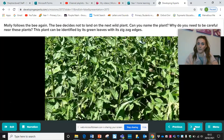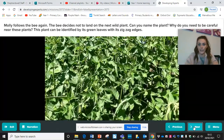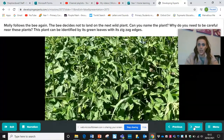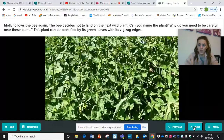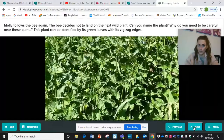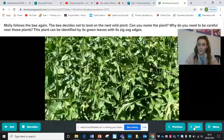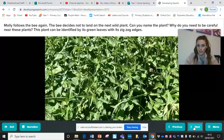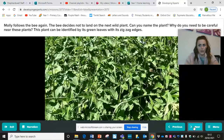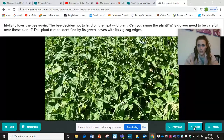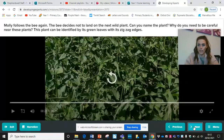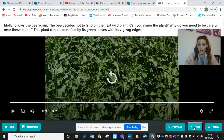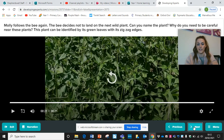Molly follows the bee again. The bee decides not to land on the next wild plant. Can you name the plant? Why do you need to be careful near it? The plant can be identified by its green leaves with zigzag edges. The bee hasn't landed on this plant for a reason — why do you think that is? If you've ever been stung by this one, you'll know why the bee doesn't want to go near it.